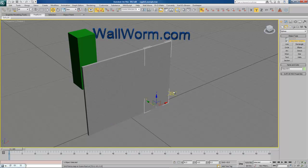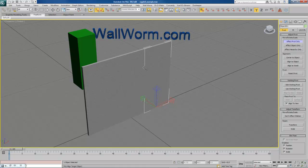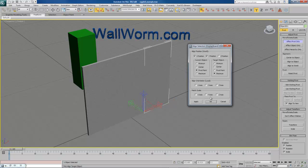So to change those, you go to the hierarchy tab in the command panel and choose Affect Pivot Point Only. What I want to do is align this pivot point to this edge here. Click the align, choose here, and I've already got it set up to align on the X and Y pivot to maximum. I'm going to hit OK.